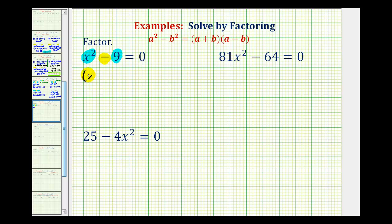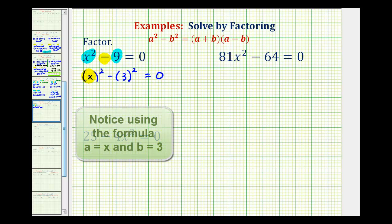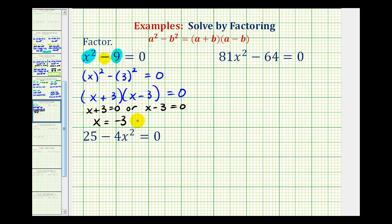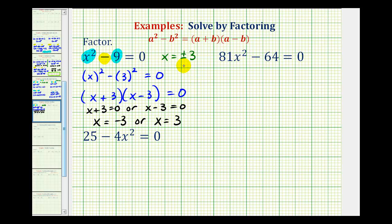We can write this as x squared minus three squared equals zero, and in this form we can apply the difference of squares formula. We get one factor of x plus three and one factor of x minus three. Since this product equals zero, either x plus three equals zero or x minus three equals zero, giving us x equals negative three or x equals positive three. These solutions can be written as x equals plus or minus three.